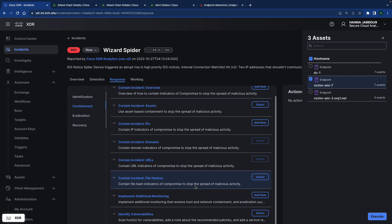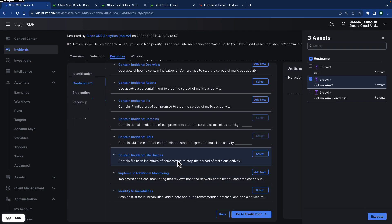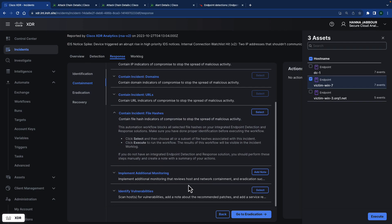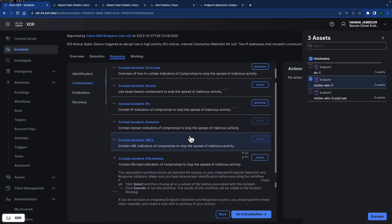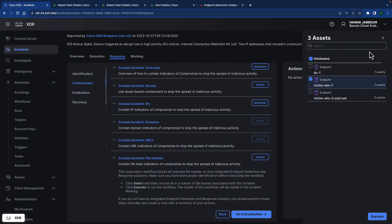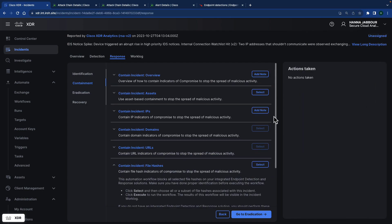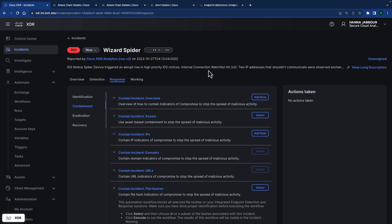You can also use it for file hash, also blocking or IP blocking or URL blocking. So that's part of how CrowdStrike can contribute to the containment also with Cisco XDR in case you've got a CrowdStrike endpoint solution installed.